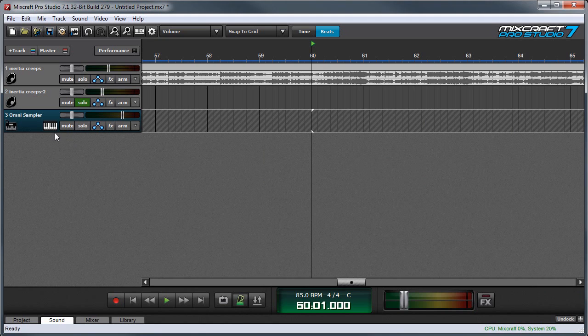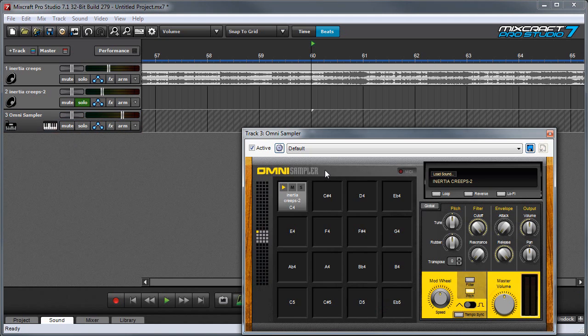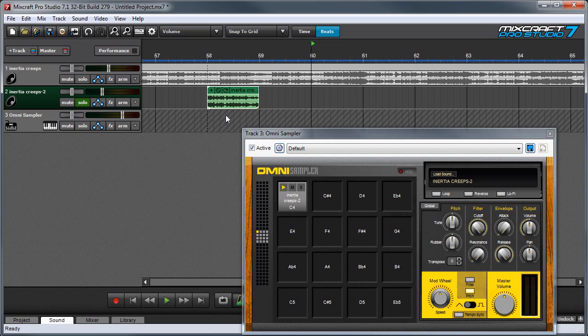If you want to get really crazy you can actually drag samples anywhere you like. You can grab a sample here from omni sampler and pull it out to the main clip window. And this can actually be pretty handy for quick edits.